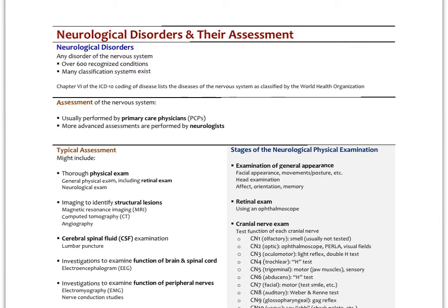There are a lot of different classification systems. Chapter 6 of the ICD-10 covers neurological disorders. Generally, assessment of the nervous system is outside the realm of adjunctive care providers like acupuncturists. This is typically performed by primary care physicians, with more advanced assessments by neurologists. There's usually an initial screening, and if something more concerning comes up needing deeper investigation, a referral is made to a neurologist.